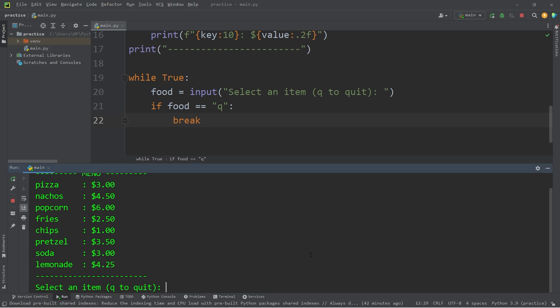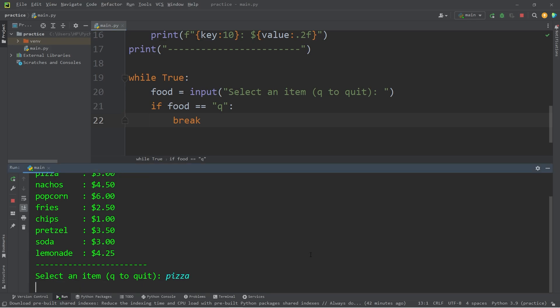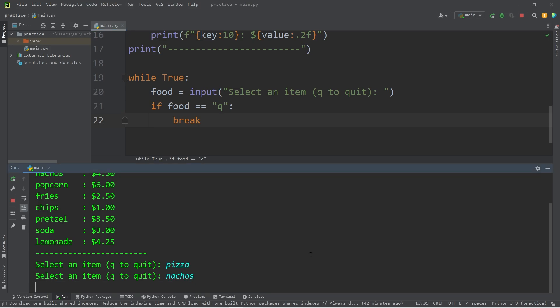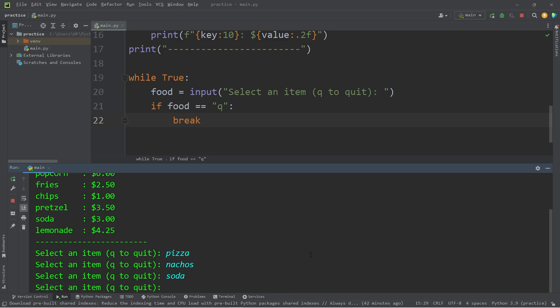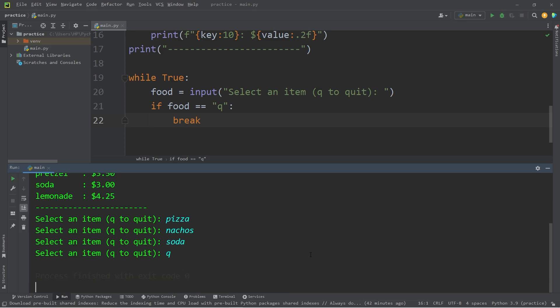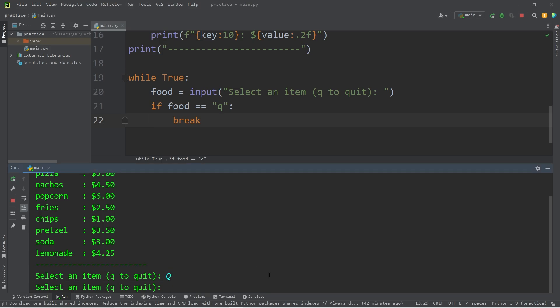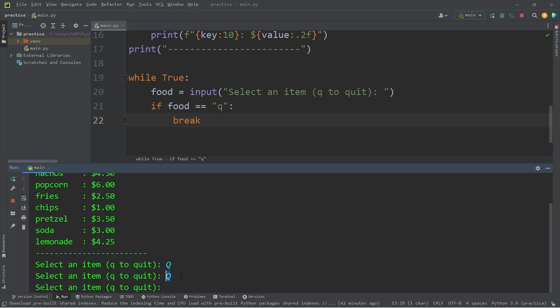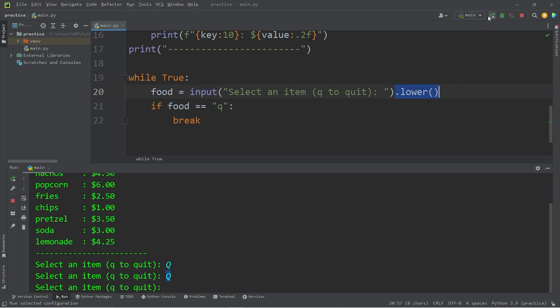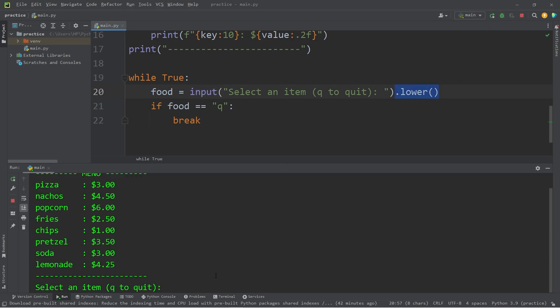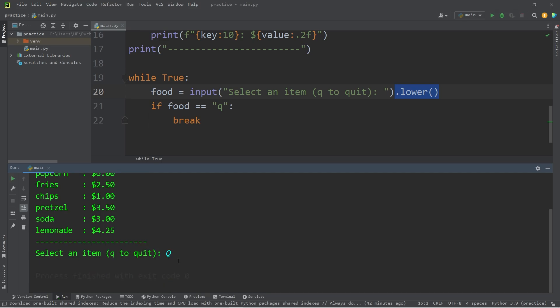Select an item. Pizza, nachos, soda, q to quit. Yeah, it works. Okay, what if the user types in capital Q? Well, we can't escape the while loop. If the user types in capital Q, we're assuming that they would like to quit. When we accept our user input, I'm going to add dot lower method. This will take our user input and make it all lowercase. So we should be able to acknowledge any uppercase letters. Yeah, it works. Cool.